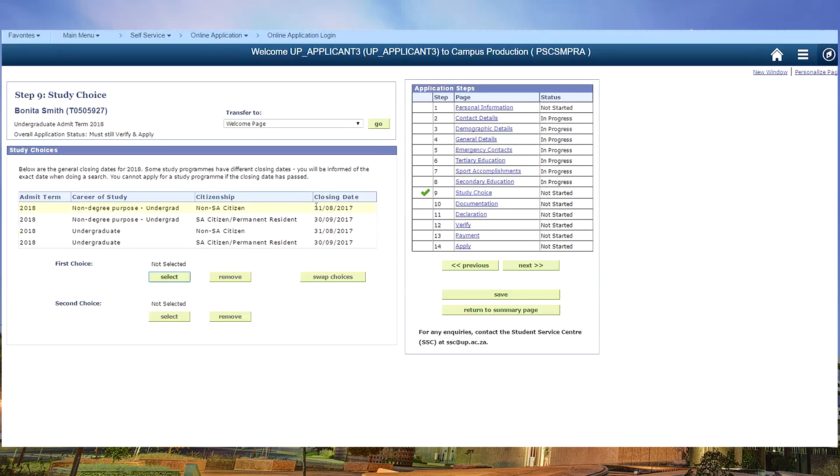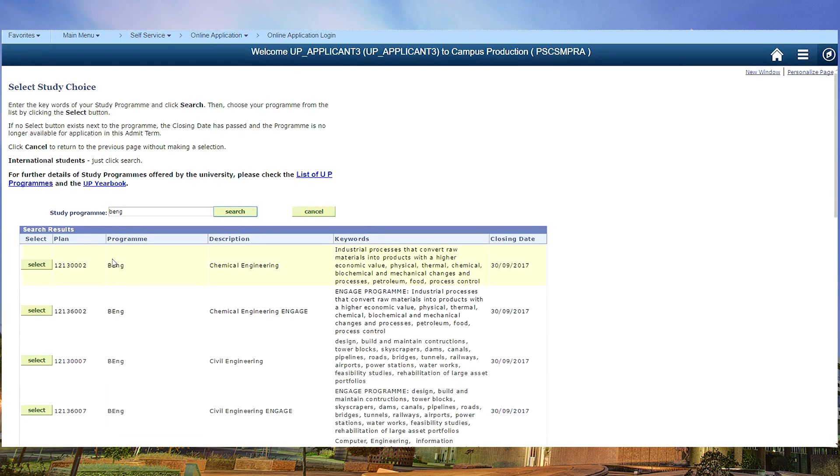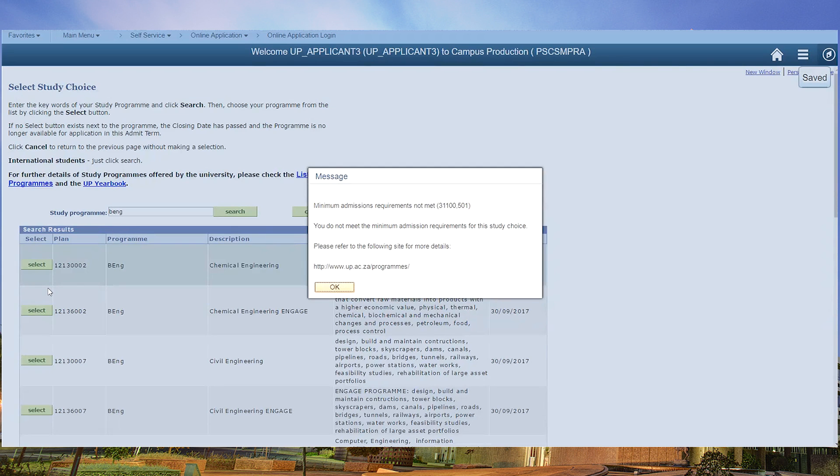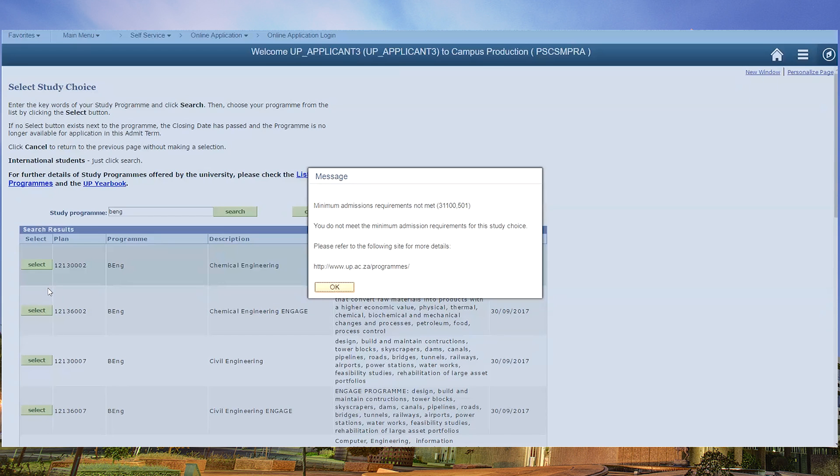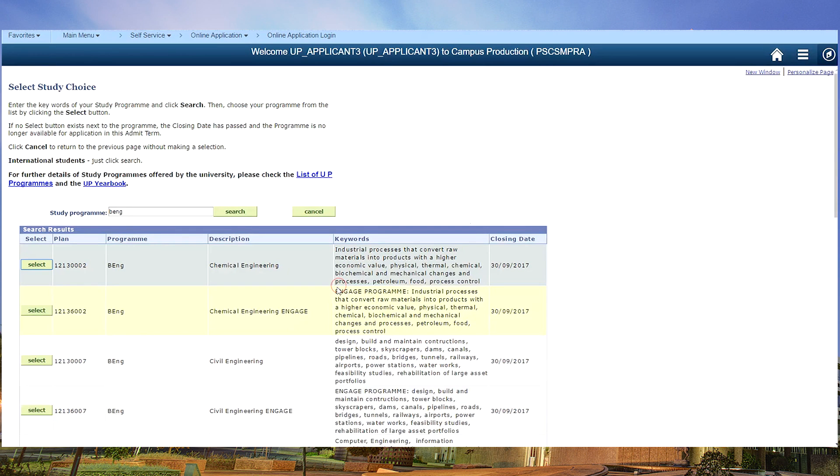Note all our official closing dates. In this case we're going to do engineering, which we only use as an example. The system is rejecting your choice of study because you do not fulfill the minimum admission requirements. You need to go and read on our website about our admission requirements. When you get this, you need to go back and try something else.